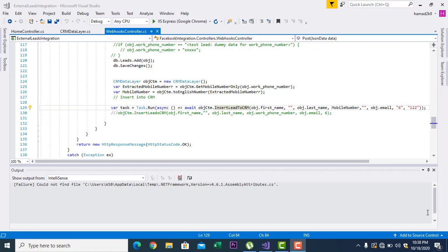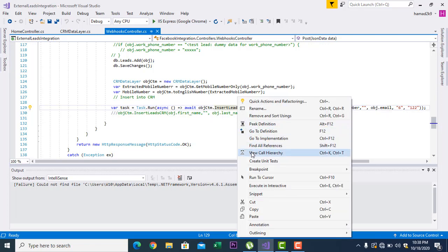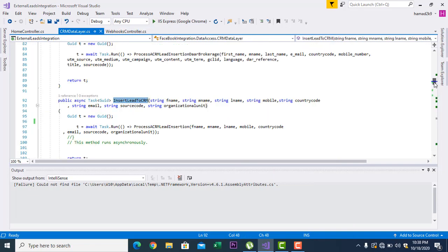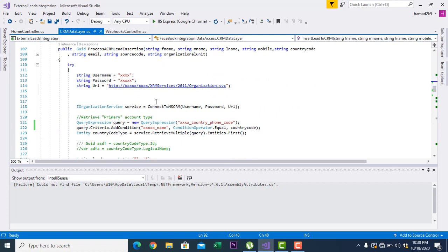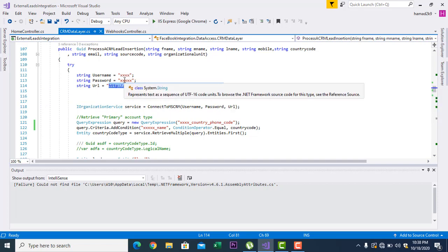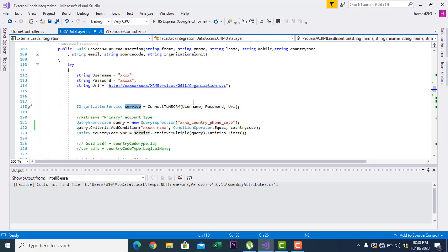In this video I am going to teach you, after the connection, how you can perform CRUD operations on Microsoft Dynamics CRM on any entity from a .NET application. So here I am going to show you how to insert a lead from a .NET application. First you have to connect to CRM, which I have already discussed in the previous video — you need the URL, the web service, the username and password for the administrator account. I have also shown you the three libraries you need to include or add as references in your .NET application.